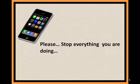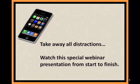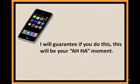Please stop everything you're doing. Take away all distractions. Watch this special webinar presentation from start to finish. I will guarantee if you do this, this will be your aha moment.